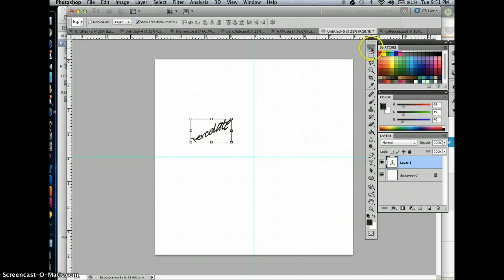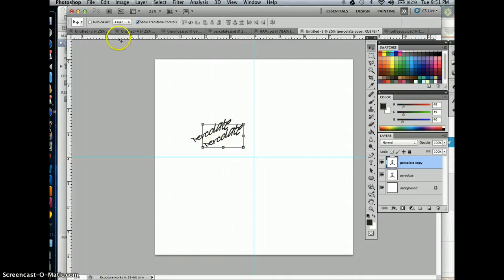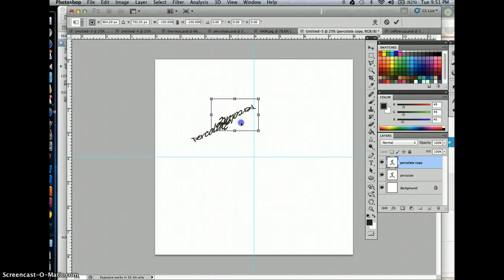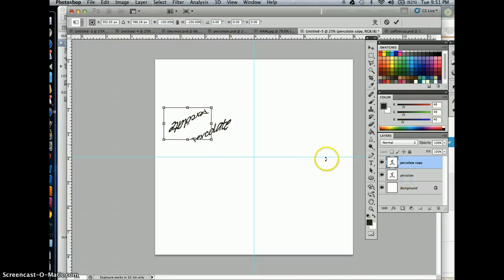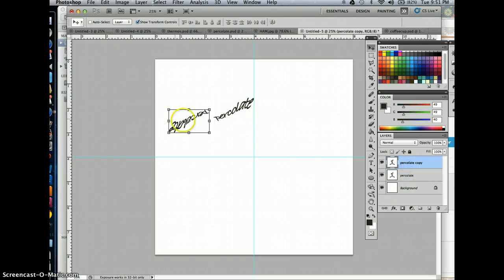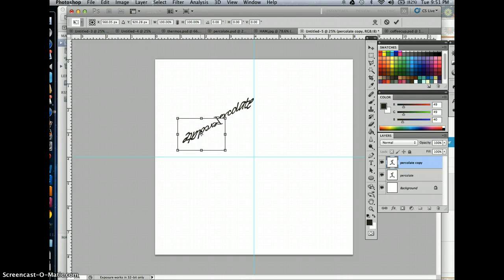Then we're going to go into our Move tool, hold down the Option key. You'll get those double arrows, and when you see those double arrows you're going to click and drag. Make sure that you have Show Transform Controls clicked up here. Then you can hold down your Shift key and rotate that perfectly around. You want to position both of these words together in some kind of pattern — move this over here and put the P's kind of close together so it almost looks like they're reflecting down.